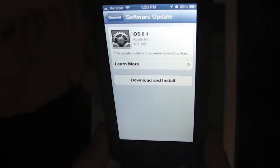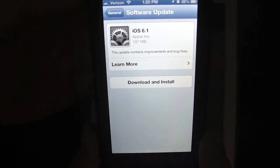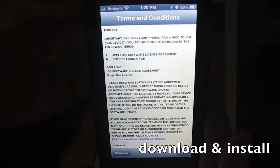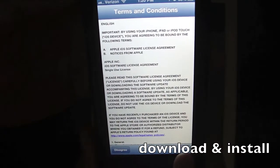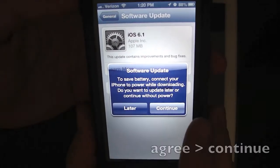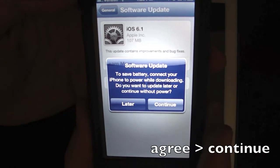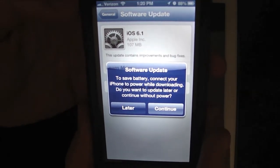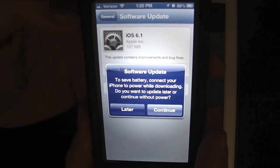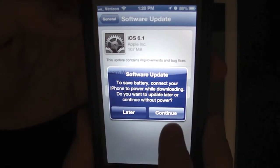It's going to look for the update if it's available for your device. You can click Download and Install, hit Agree, and it's going to tell you that you're going to want to save the battery — connect it to a power supply or you can connect it to iTunes.